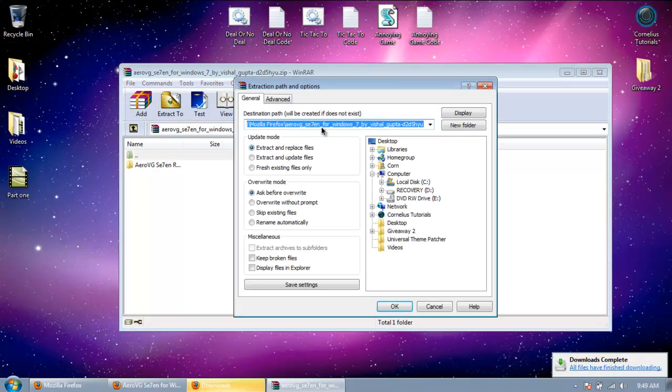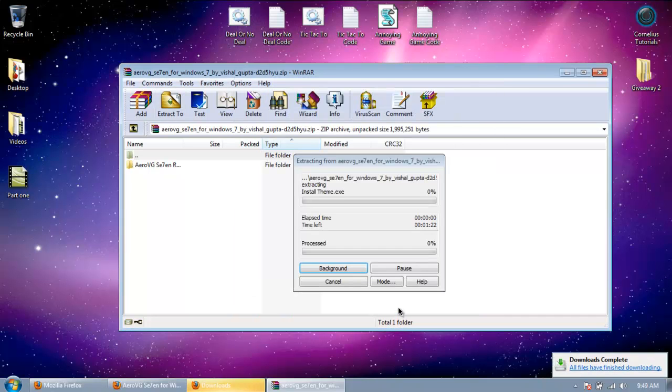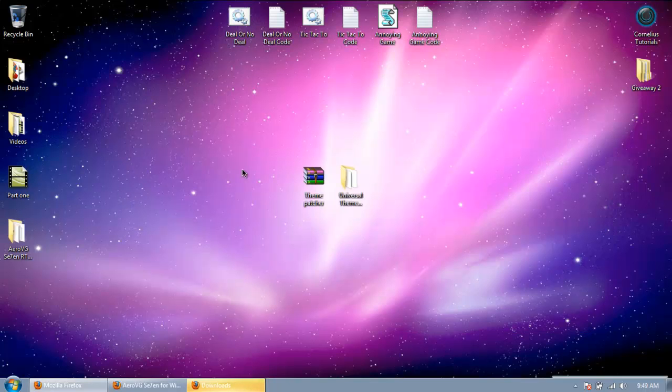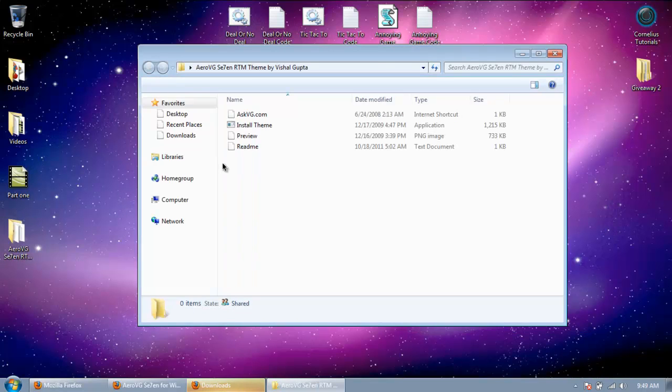Extract it. I'm extracting it to my desktop. Go inside.